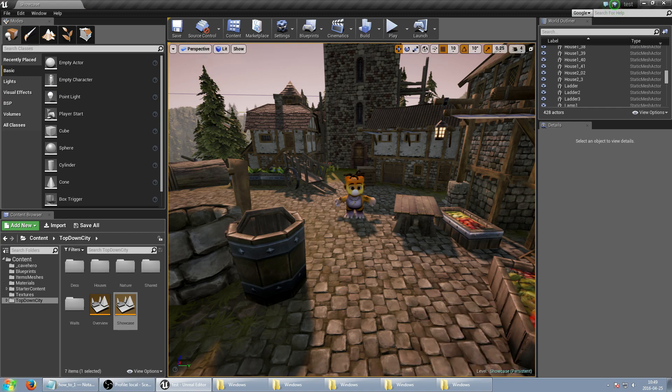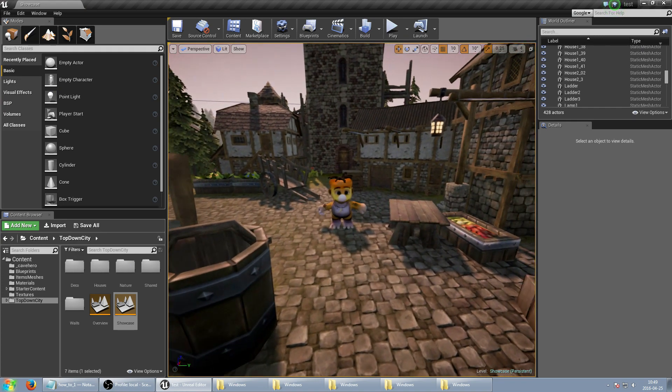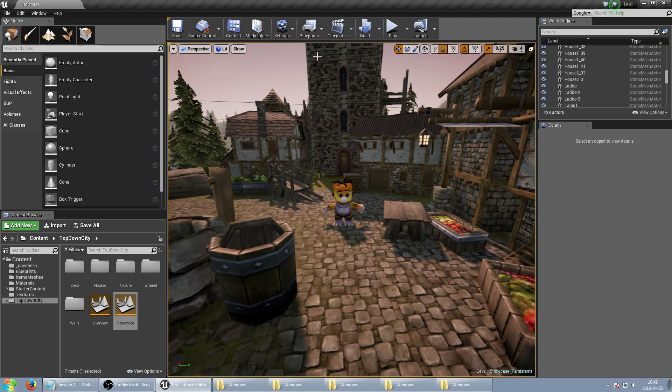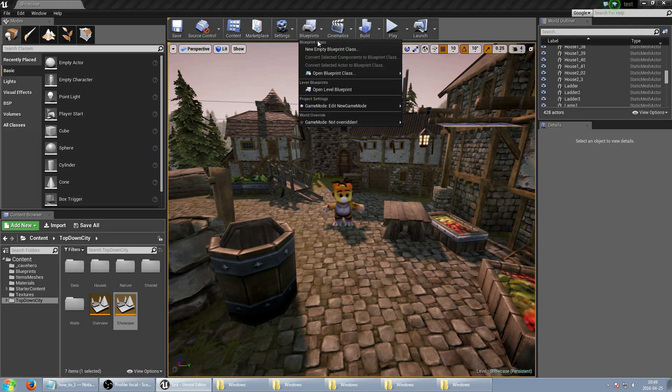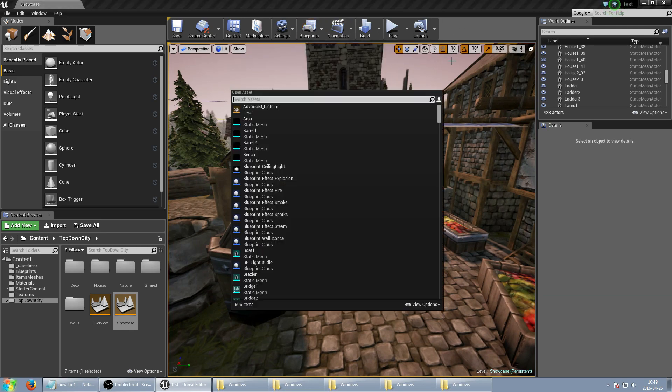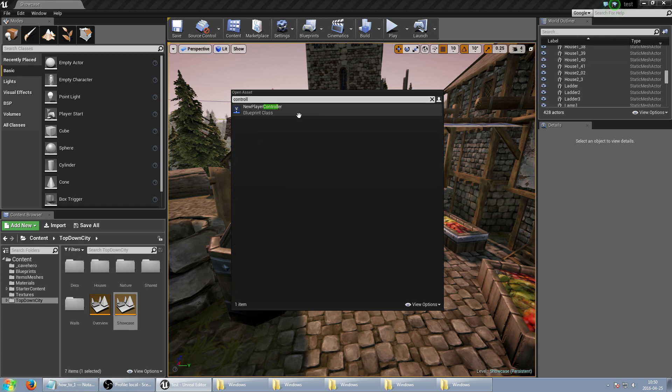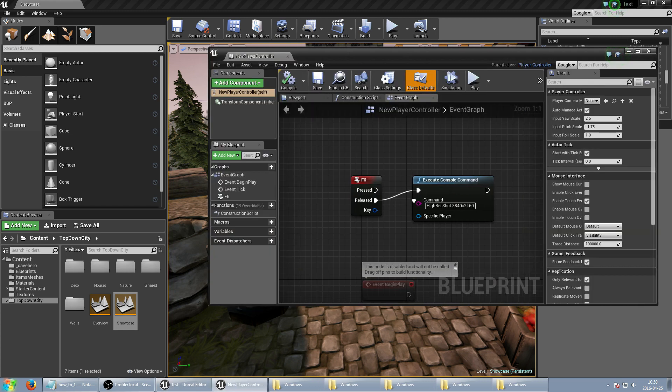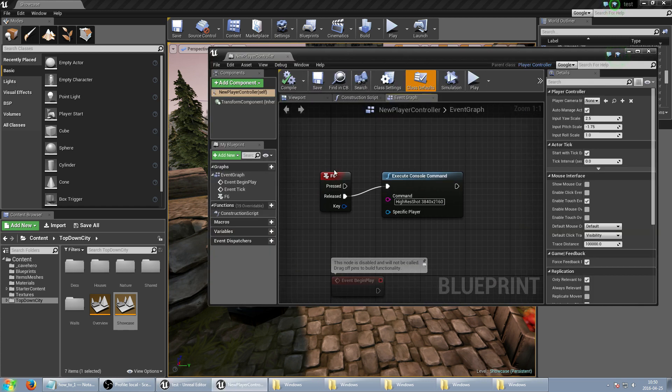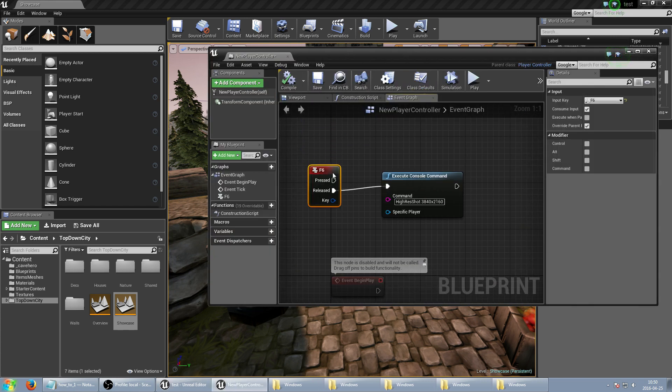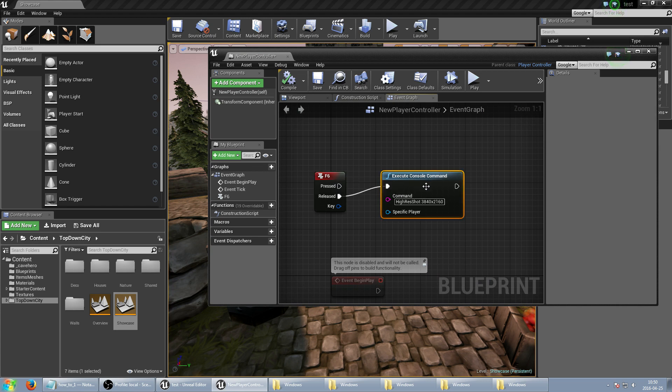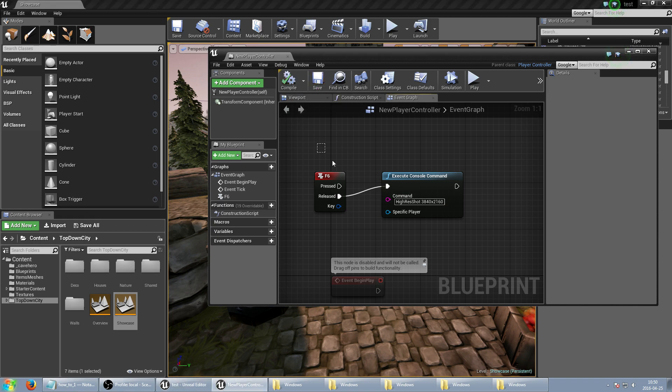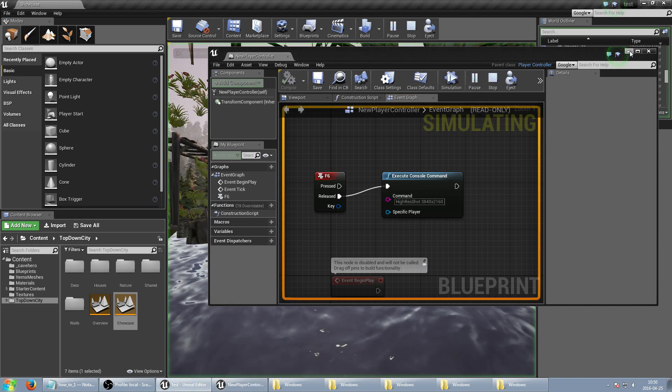So we know how to execute command and we can just use this inside our player controller. So let's go there. And after pressing F6 key we have execute console command, high resolution screenshots and this is double size 3840 to 160.